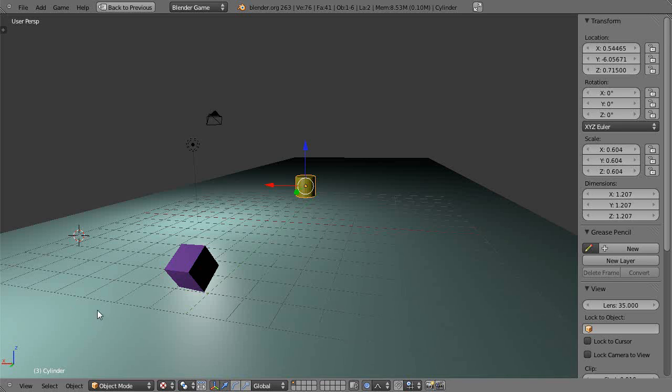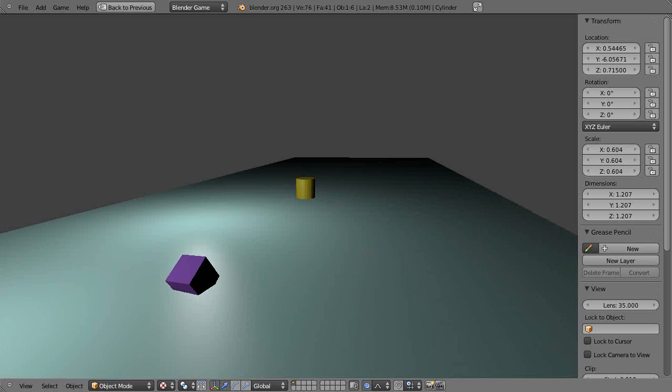This is a tutorial series for Blender Python programming in the game engine. In the previous couple of lessons, we set up this cube and cylinder so when we press P and shoot, it knocks it down there like this.